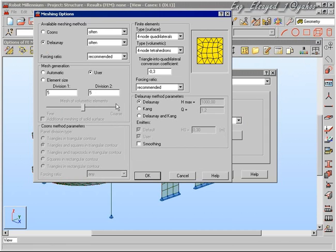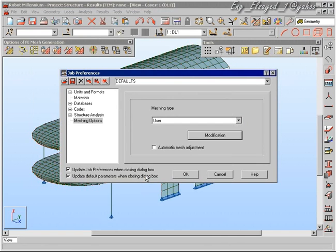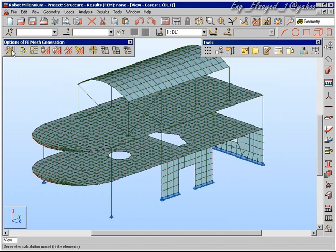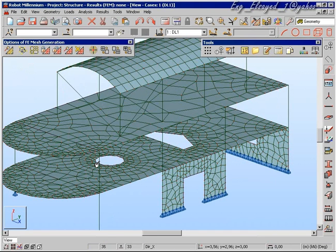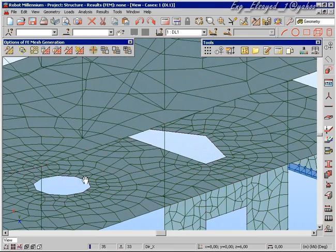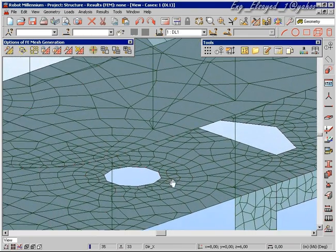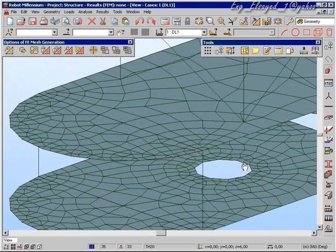Now we can make a user defined mesh — in this case a mesh using emitters. Emitters are areas where elements radiate from. They are necessary normally around areas such as corners and openings, and such a mesh is generated automatically inside Robot.